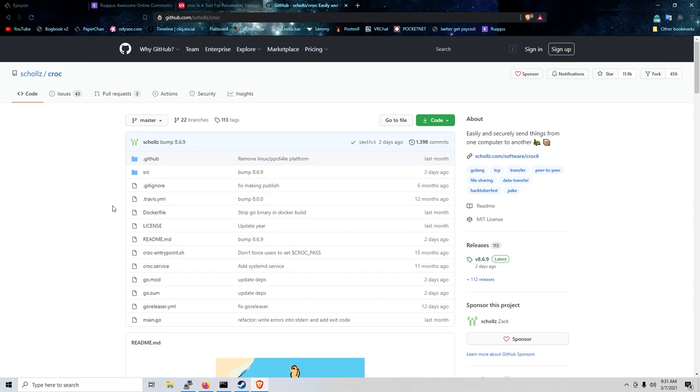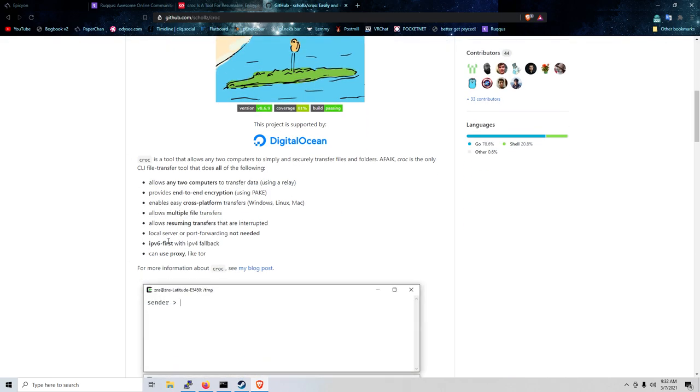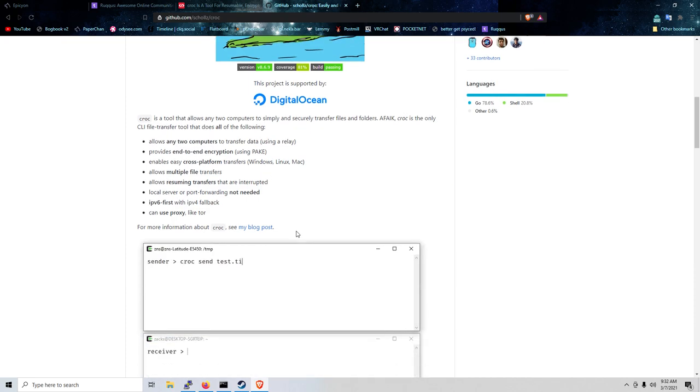CROC is a peer-to-peer file sharing program that has the option to use a relay in order to speed up file transfers. And not only that, but it's encrypted using PAKE.